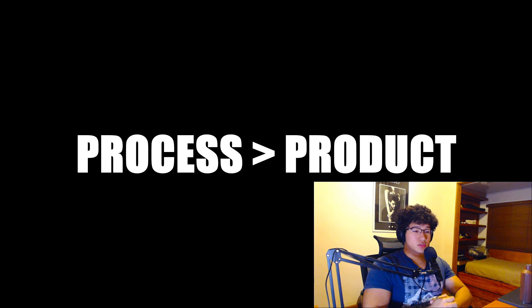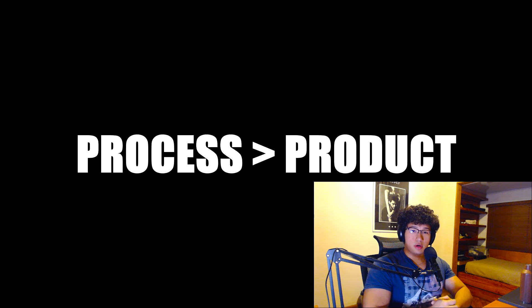It taught me that in order to learn, you just have to put time into it. In a nutshell, focus on process over product.